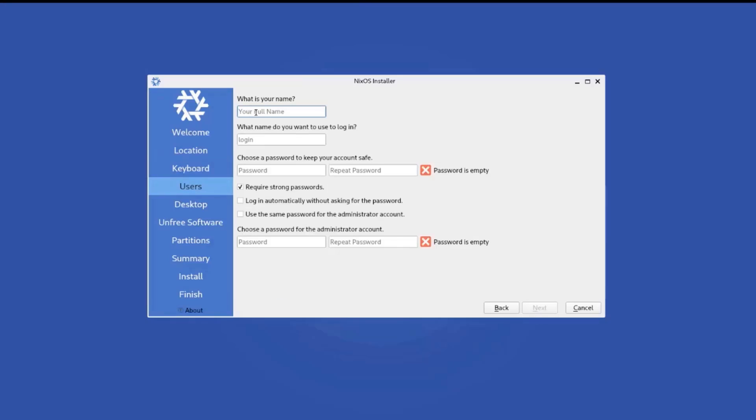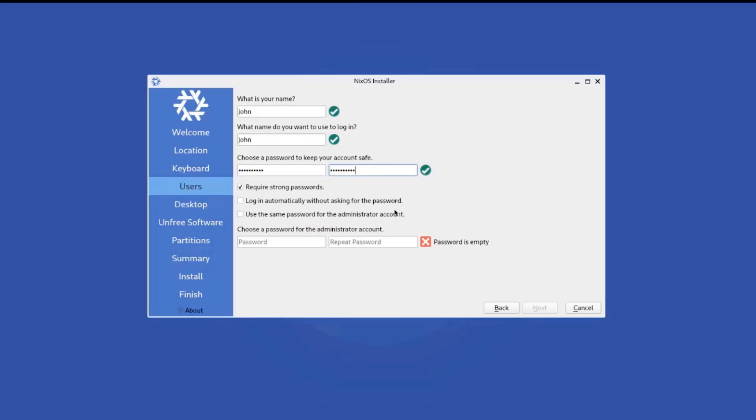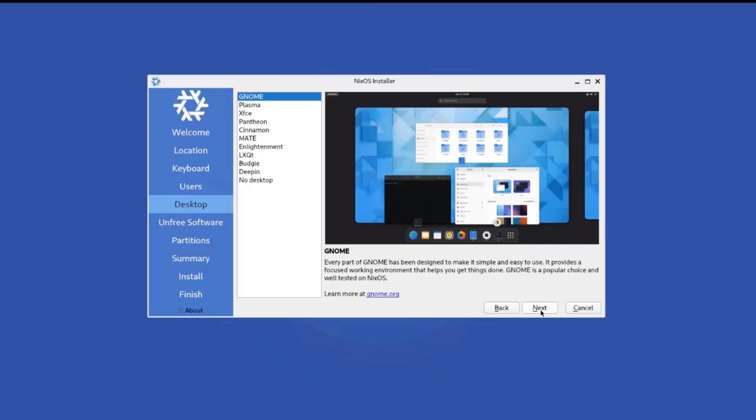So you have to input your name and also a username to log in. I'm going to type John. I'm going to use the same name to log in. I'll type a password. So this password has to be more than six characters long. So there are two options here. Log in automatically without asking for the password and use the same password for the administrator account. I'm going to check use the same password for the administrator account. Click next.